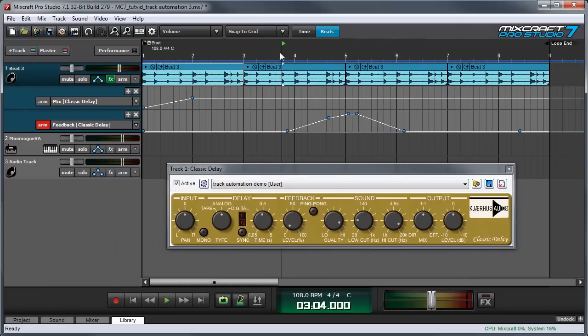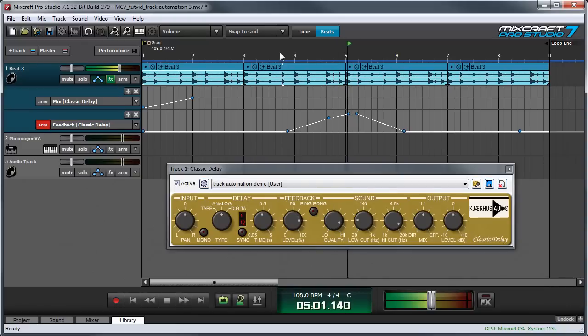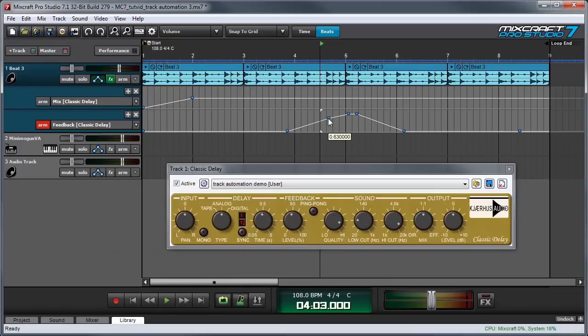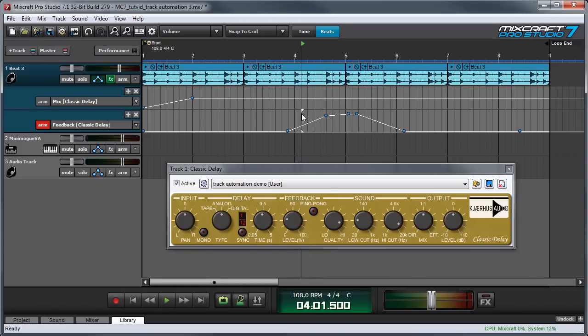Now when I play back. And like any other automation curve, I can click on the points and move them around or right-click them to edit them. Keep in mind that you're free to automate as many parameters of a plugin as you like so you can really get creative.